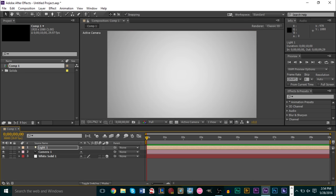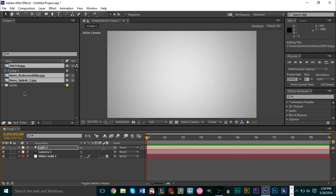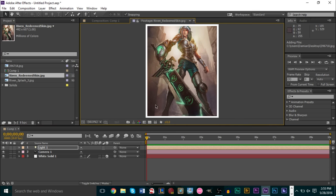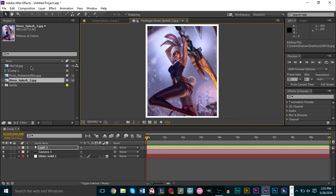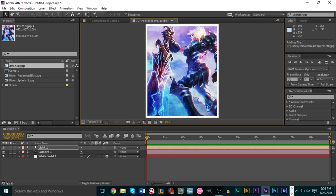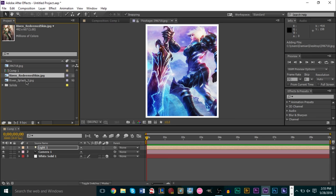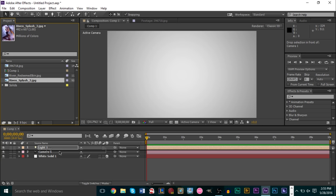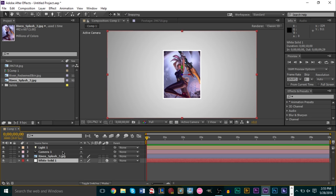Now we have our background set up. Import your pictures — I have three pictures converted into a photo print / polaroid style. If you want to learn how to make these, I have a tutorial on how to do this in GIMP. Just make sure you do not add a drop shadow in that tutorial, as it will mess up this composition. Drag your picture into the composition underneath your camera and light layers, right on top of your solid.